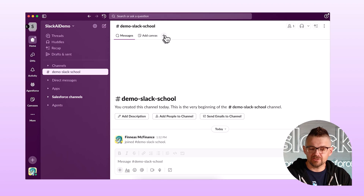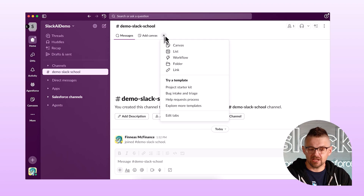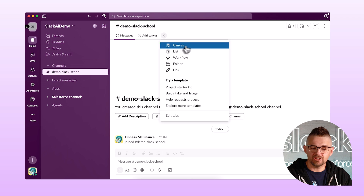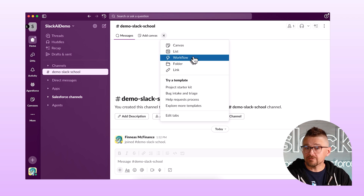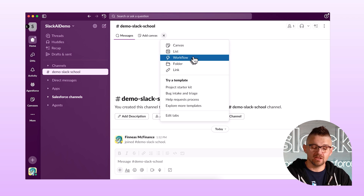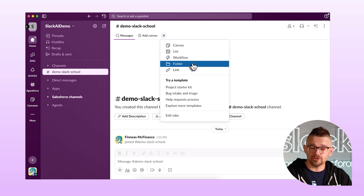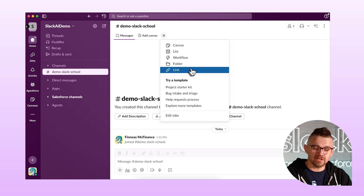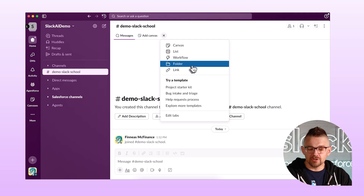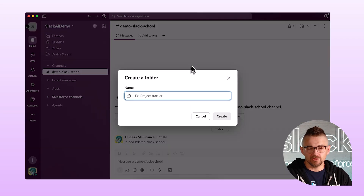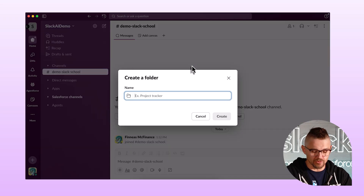When we made this channel we didn't add any tabs, but tabs are super cool. Let's add some now. I've got this little plus icon — I can click on it and choose to add a canvas, a list, workflows, a folder, or a link. I'm going to start with a folder. I really love having folders.